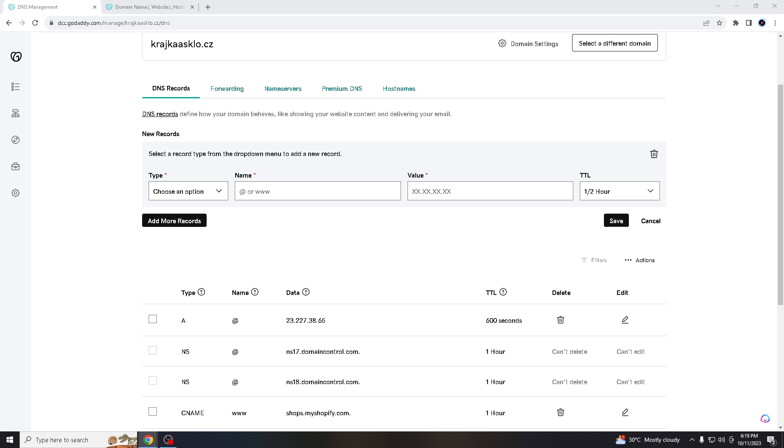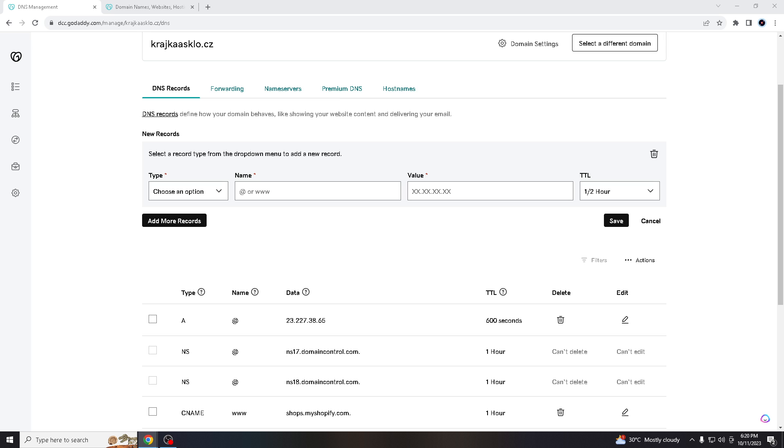And of course, that being said, adding an SPF record in GoDaddy is a fundamental step in securing your email communications and ensuring that your domain's emails are trusted and delivered reliably. Properly configured SPF records are a critical component of email authentication and security in today's digital landscape.